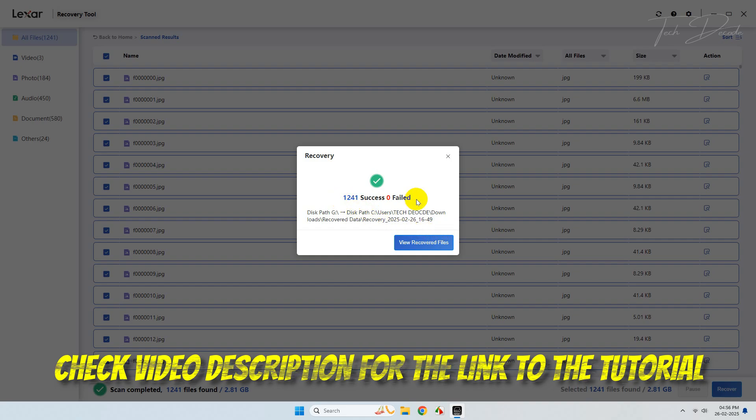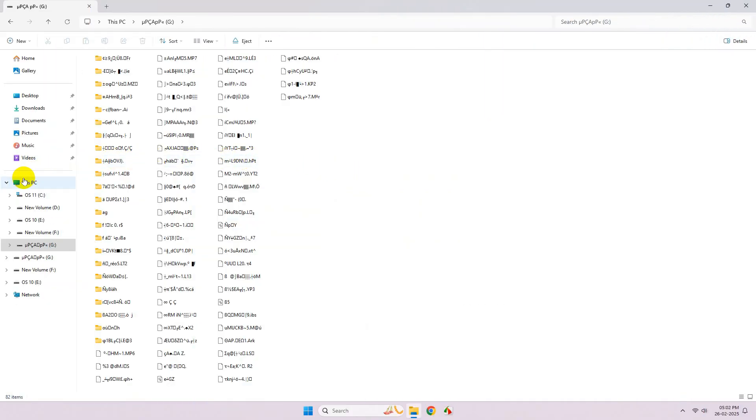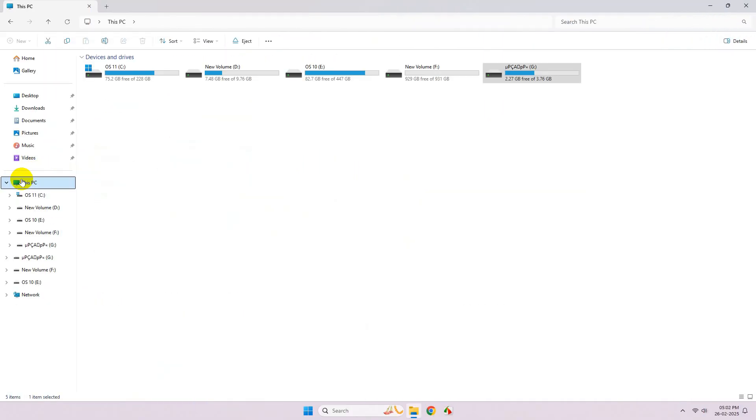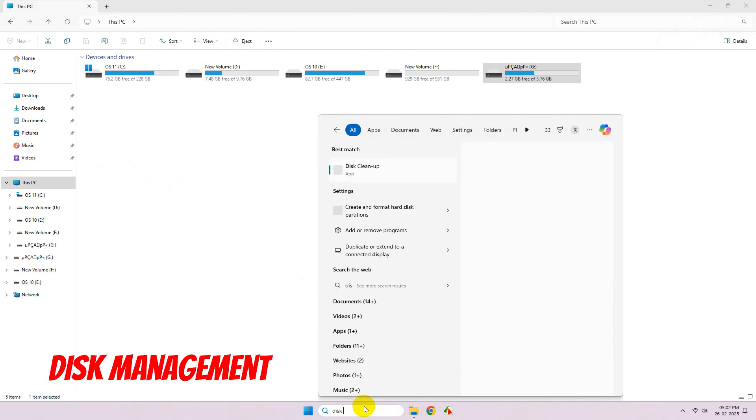Recover your data first and then proceed ahead with the repair process of the drive. To do that, simply search for disk management.